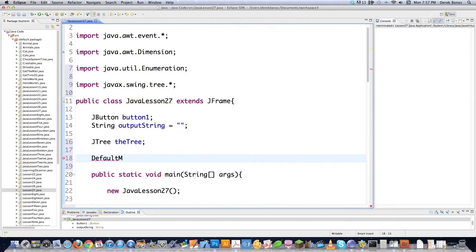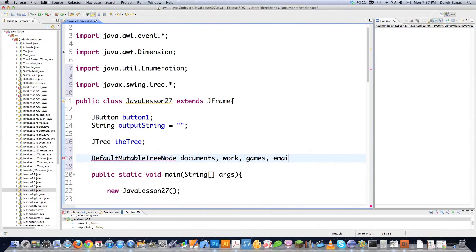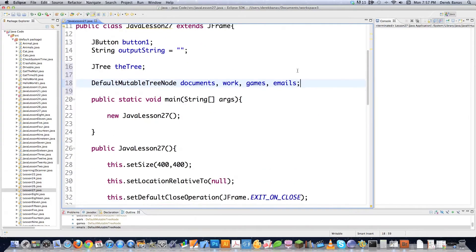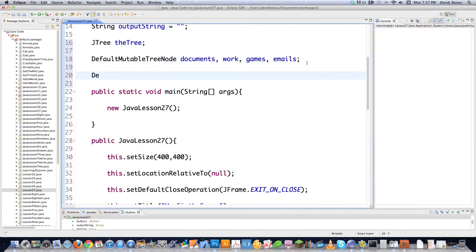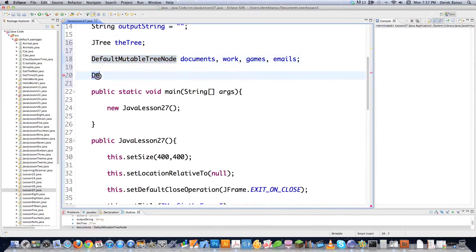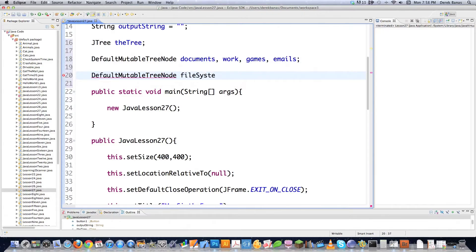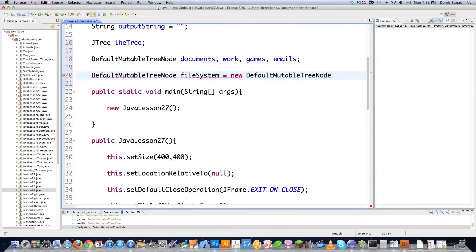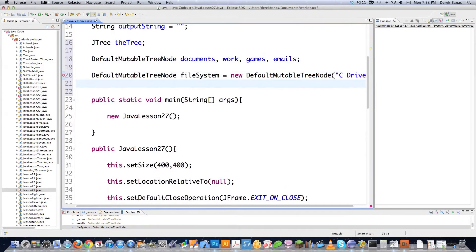Most people don't cover trees but they're quite useful. If you want to create nodes, you type in DefaultMutableTreeNode. I'm going to create nodes named Work, Games, and Emails. To create our root node, I'll copy that and call it fileSystem - because one thing you can do with a tree is model out a file system. I'll give it the display name 'C Drive'. That's our root node created - everything else will go inside of it.